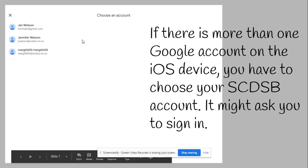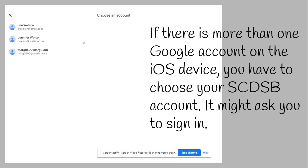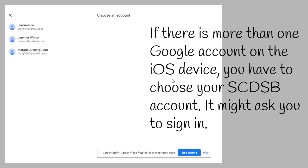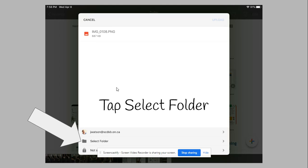From there, if you have multiple Google accounts on this particular iPad or phone, it will ask you to choose which account you want to use. As you can see on my iPad, I have my personal one, my school one, and Maggie's school one as I'm testing things out. Click on your school account—it might ask you to sign in, it might not. If you need to sign in, obviously sign in.